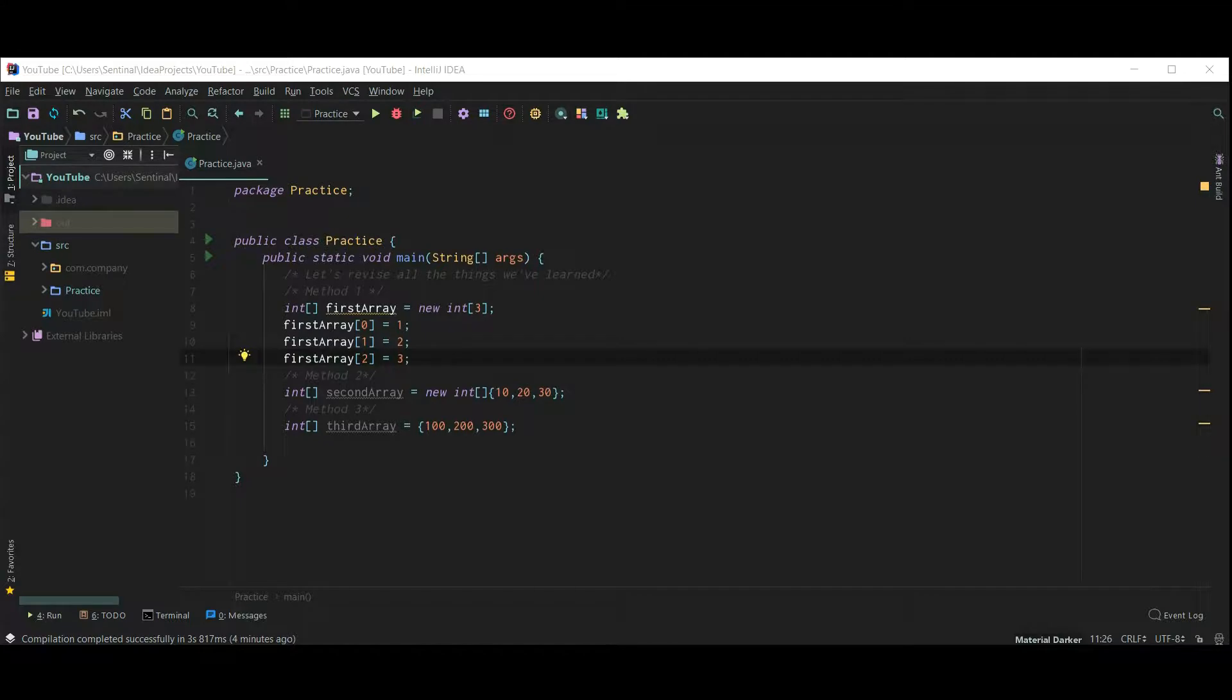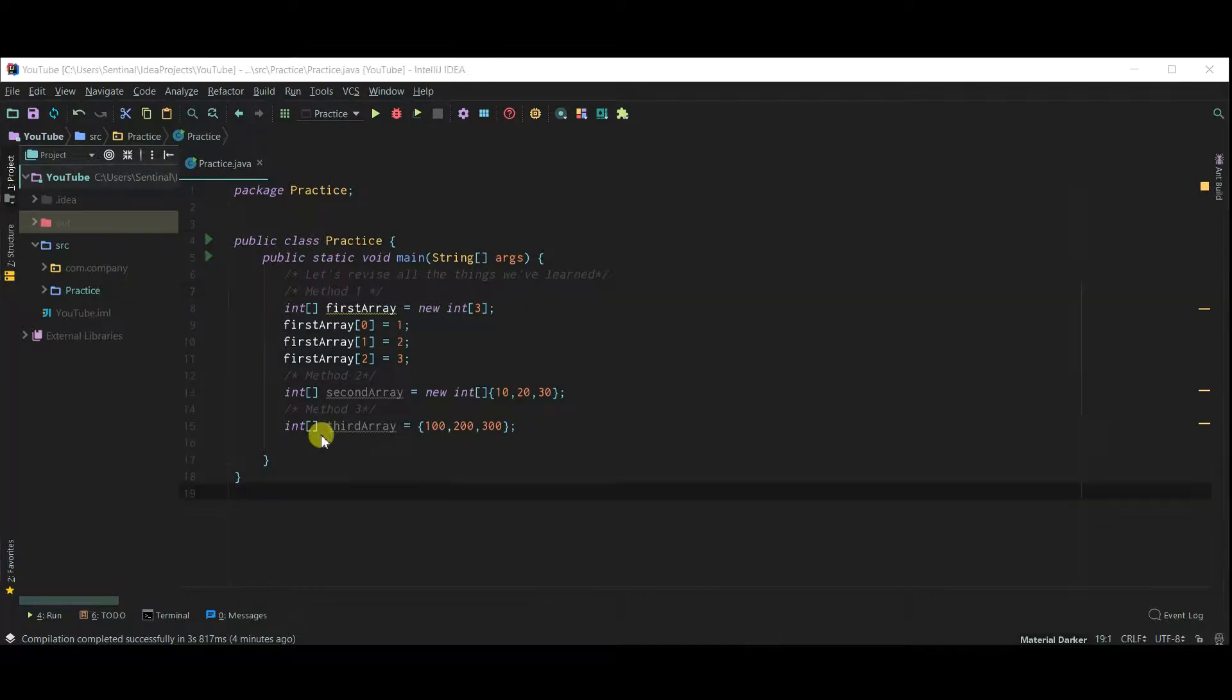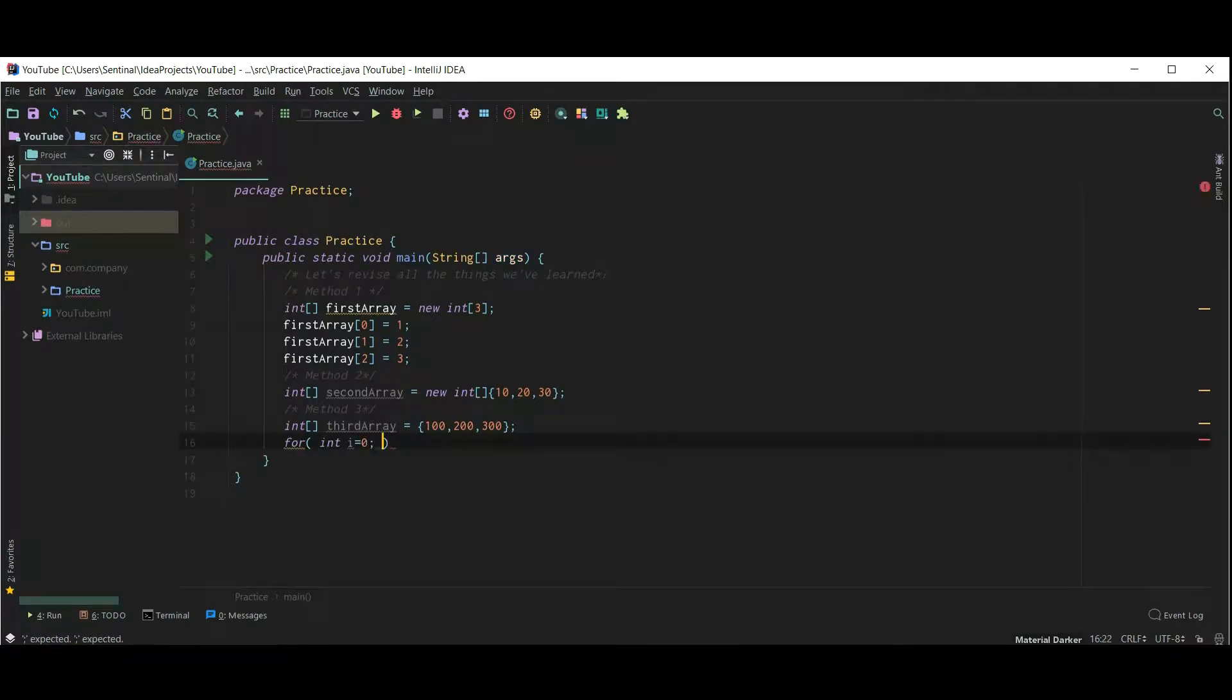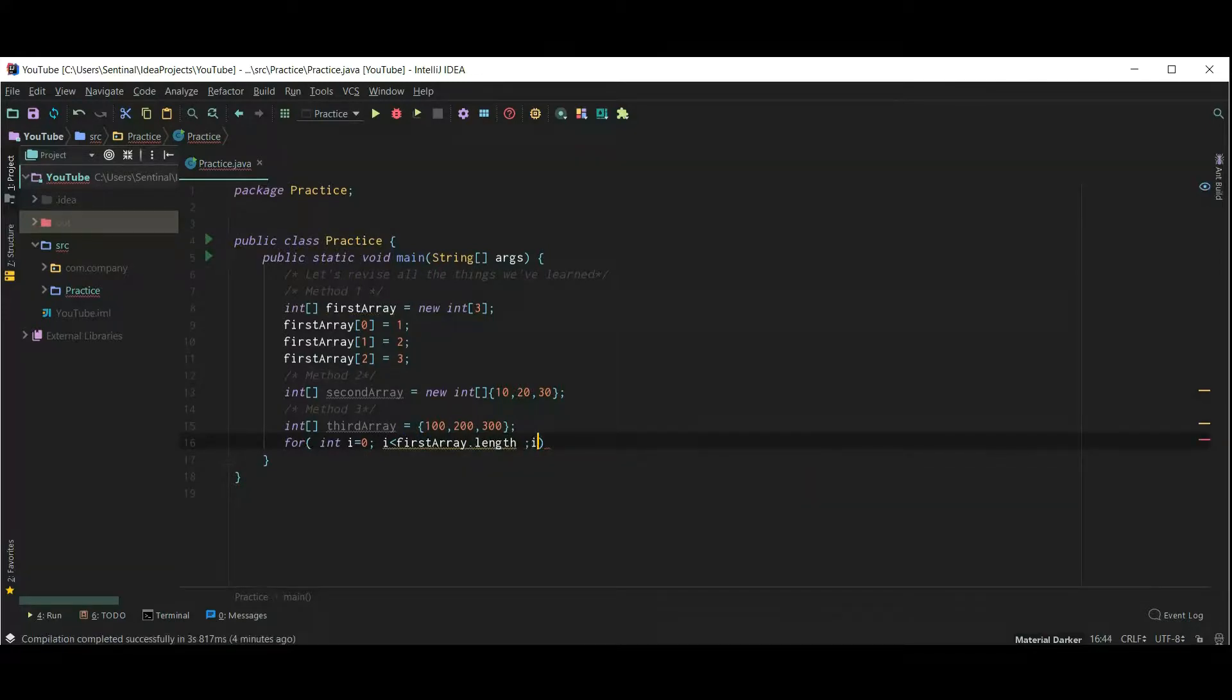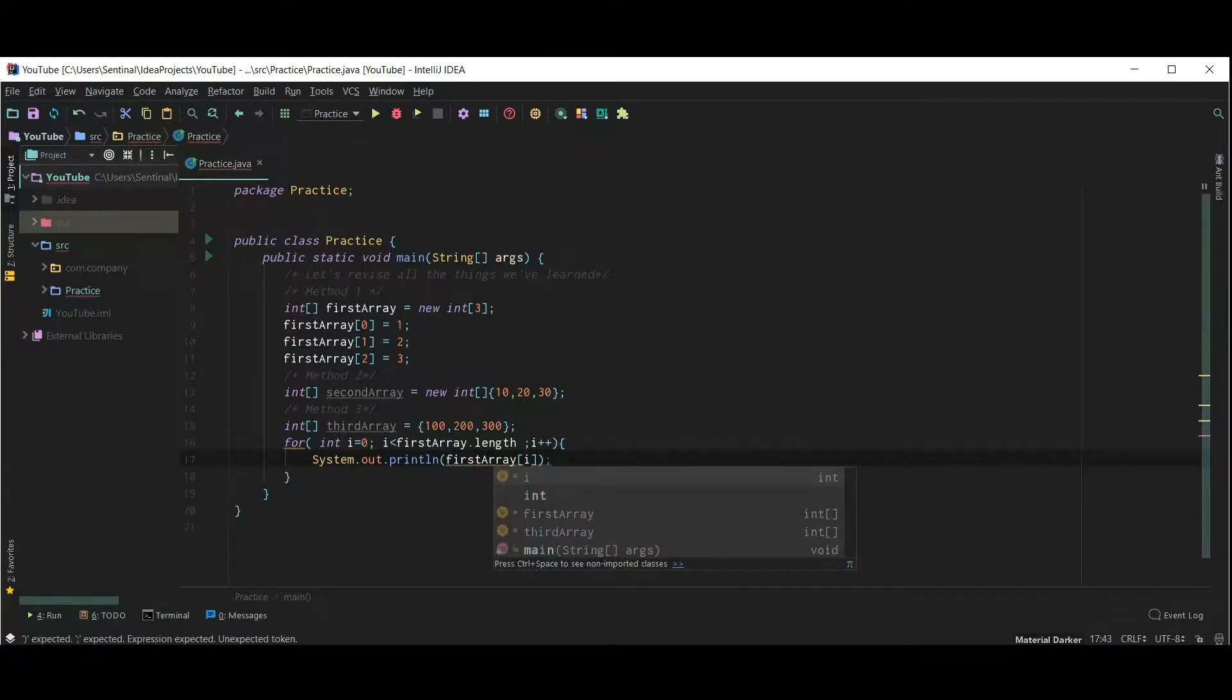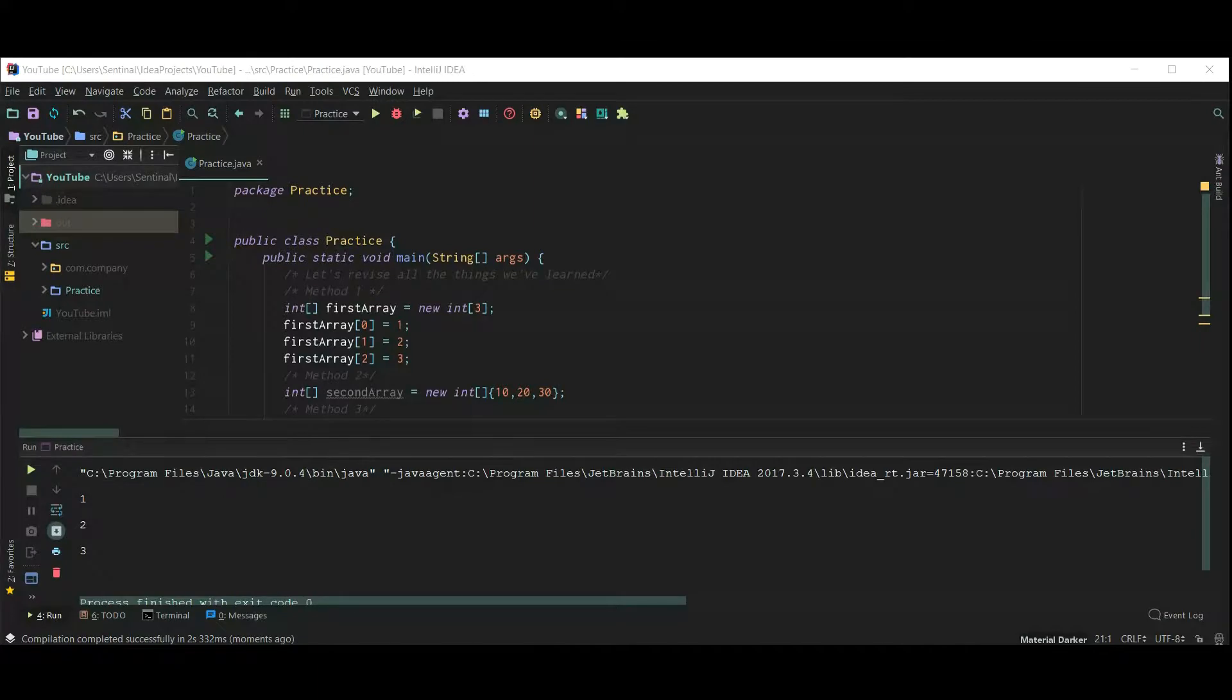Let's quickly revise what we just learned. So this is our first method for creating an array. Let's print first array using a for loop. So 1, 2, 3 is printed.